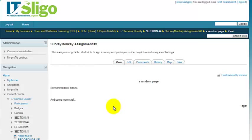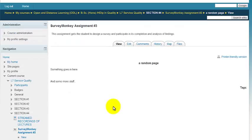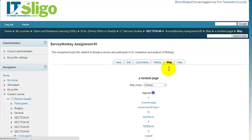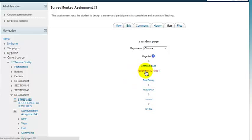There is a tab here called map. We can click on that and that'll show us a list of all the pages. The original page was called assignment number three. So we can go back to that page.